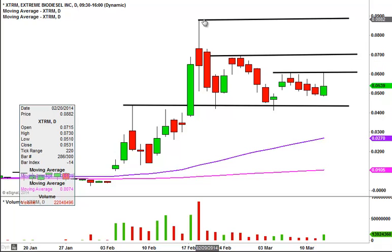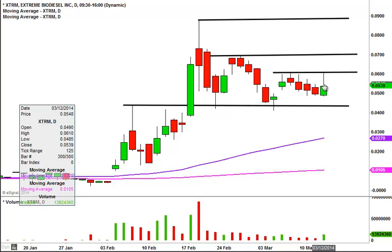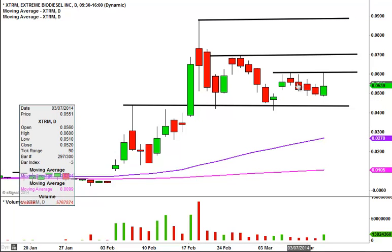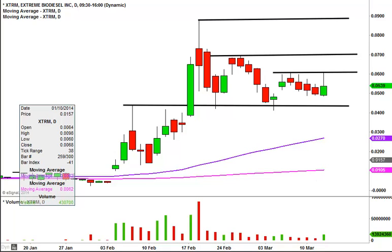So all in all, a nice chart. Nice to see the volume start to creep back in, nice to see the price react accordingly with that volume, and good to see that it's got all these levels of support. Got to give the edge to the bulls because of the overall context. If there are any other questions on the chart, please let me know. This was XTRM — thanks for listening.